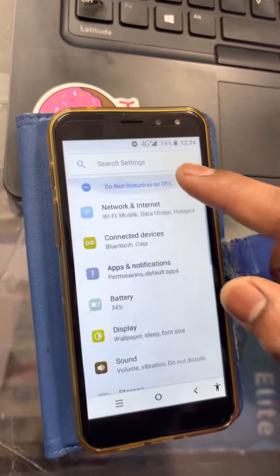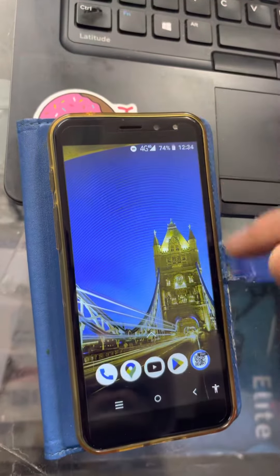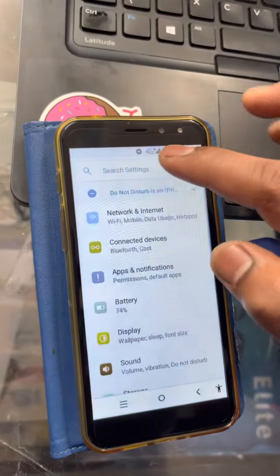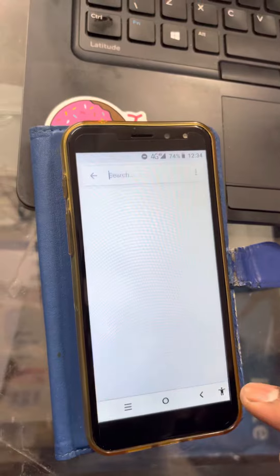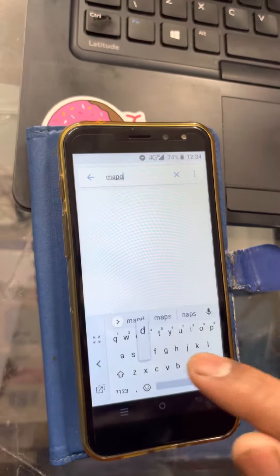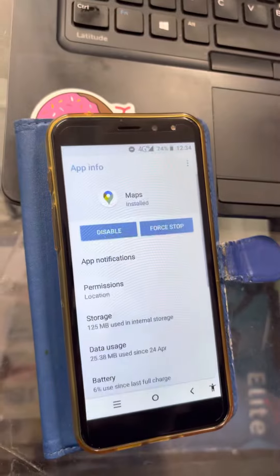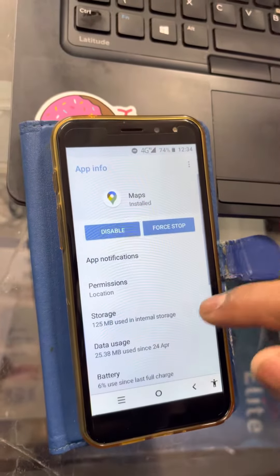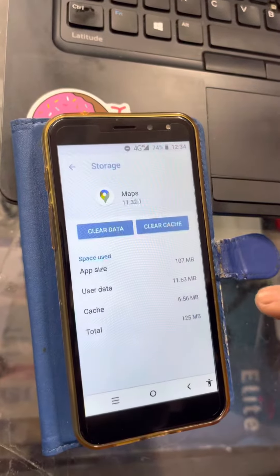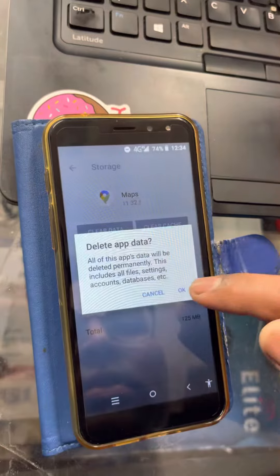All you have to do is go into Settings, search for Maps, click on Maps, then go to Storage and tap Clear Data.